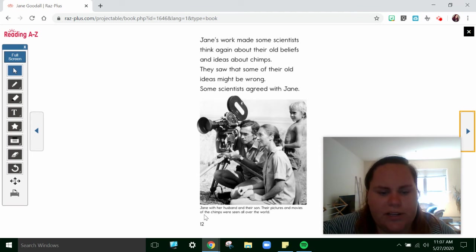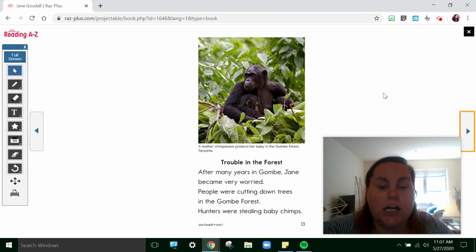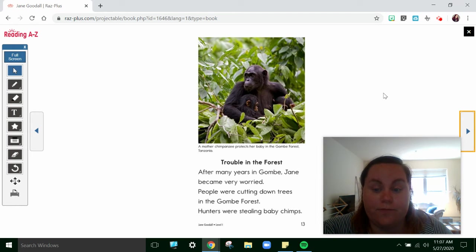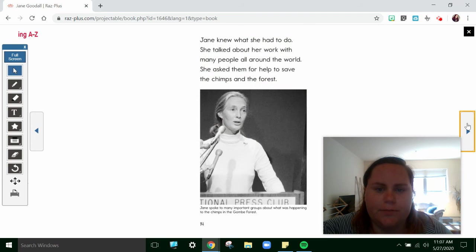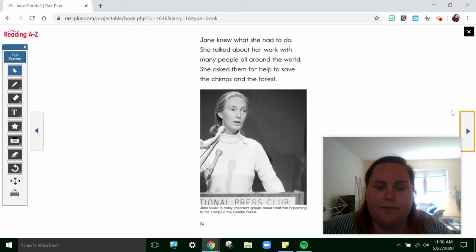Jane's work made some scientists think again about their old beliefs and ideas about chimps. They saw that some of their old ideas might be wrong. Some scientists agreed with Jane. I'm going to read the caption — Jane with her husband and their son. Their pictures and movies of chimps were seen all over the world. Trouble in the Forest. After many years in Gombe, Jane became very worried. People were cutting down trees in the Gombe forest. Hunters were stealing baby chimps. Jane knew what she had to do. She talked about her work with many people all around the world and asked them for help to save the chimps and the forest. There she is, a picture of her speaking at a conference.